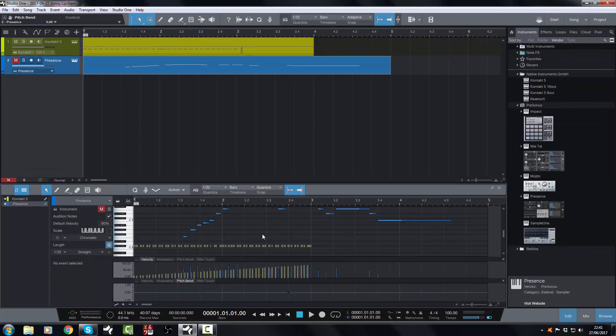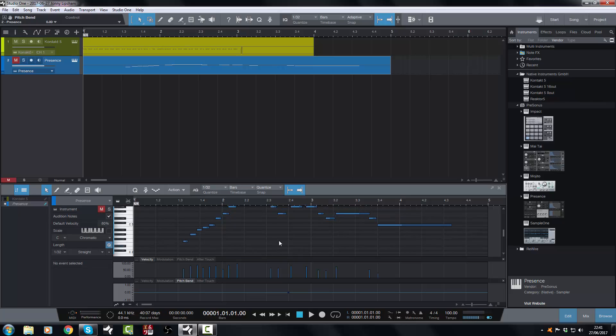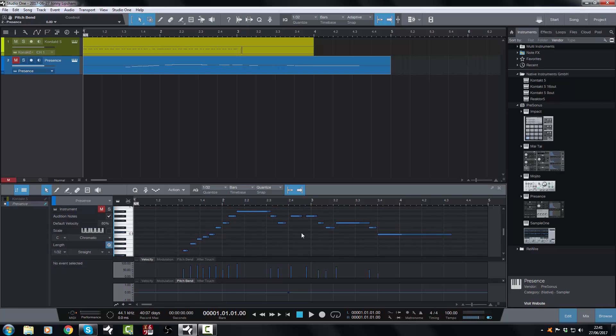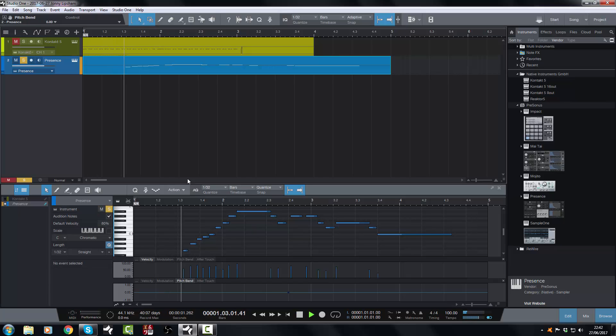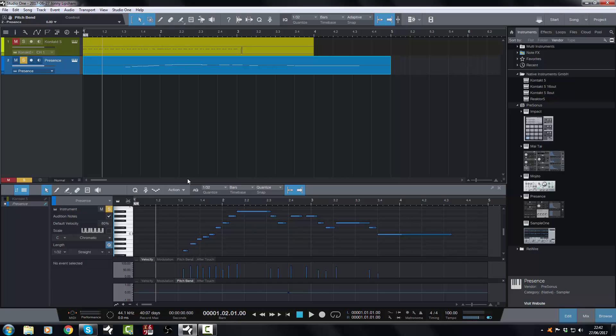thing I was going to show you was pitch bend with my harmonica. I'm going to turn off the Kontakt one for now so that I'm purely just looking at this. It's hidden from this view. So let's say I want to pitch bend some of these notes. Let's pick out which ones we would like to do that with.